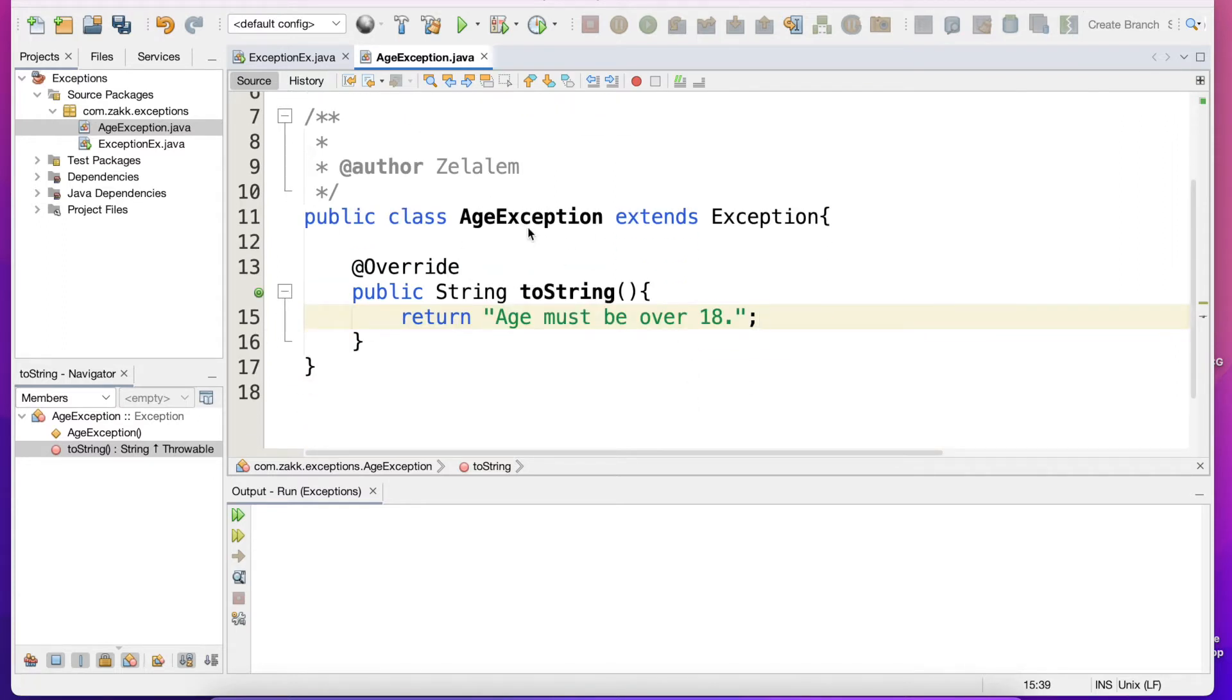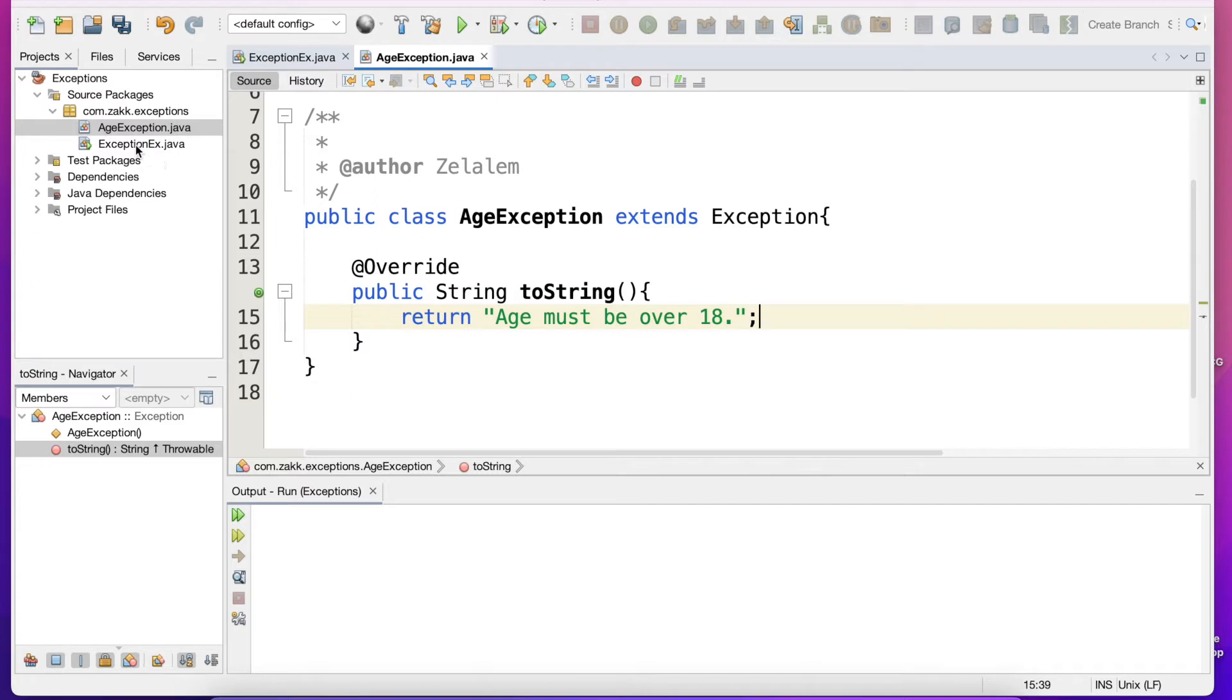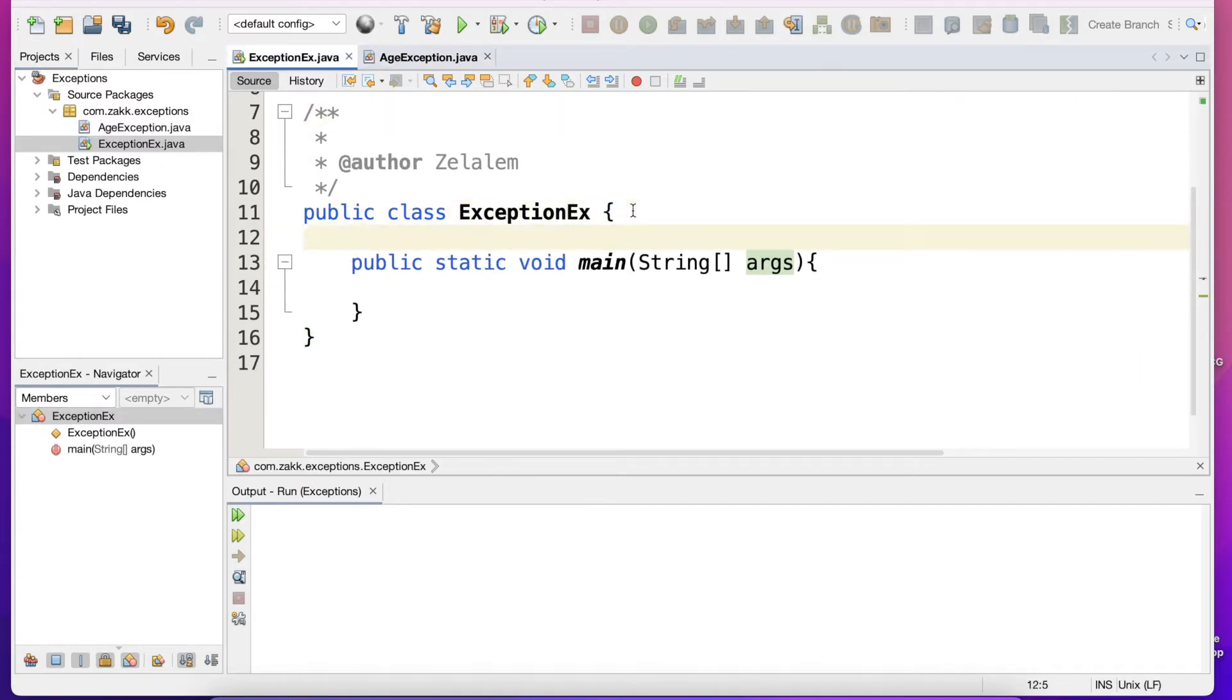So now we have got our custom exception class. We can add our specific methods as we have discussed in the class lectures and exercises. We can have specific methods specific to the age exception. We can override the other methods in the Throwable class in the Java library, but for our purpose this is enough. So we will go to the main class which is the ExceptionExercise.